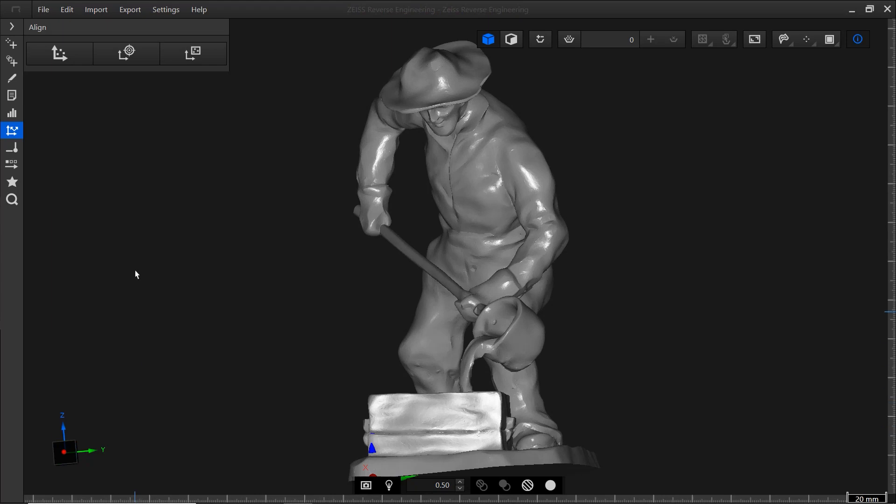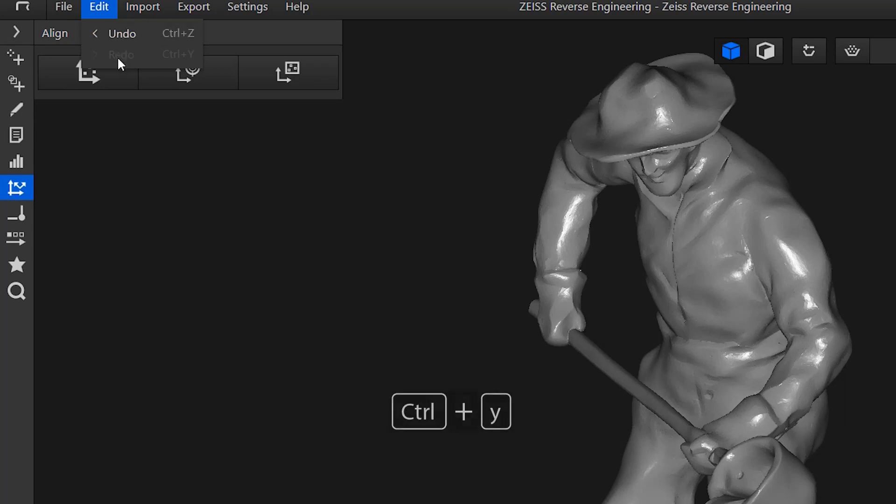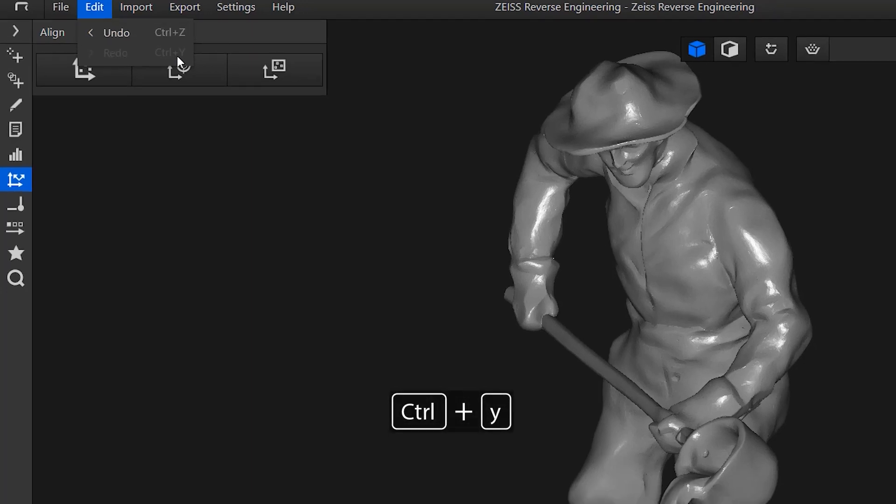On a side note, you can always use CTRL-Z to undo steps and CTRL-Y to redo them.